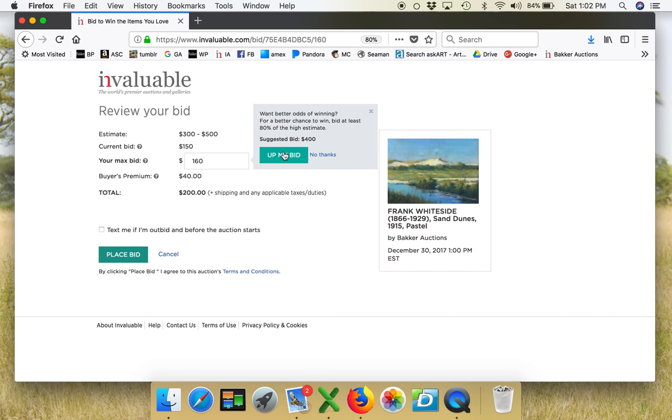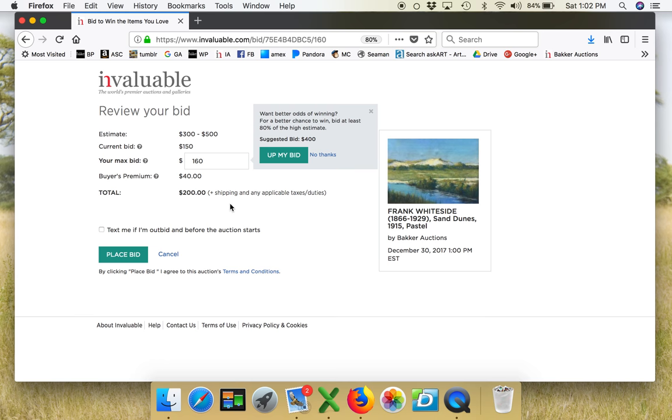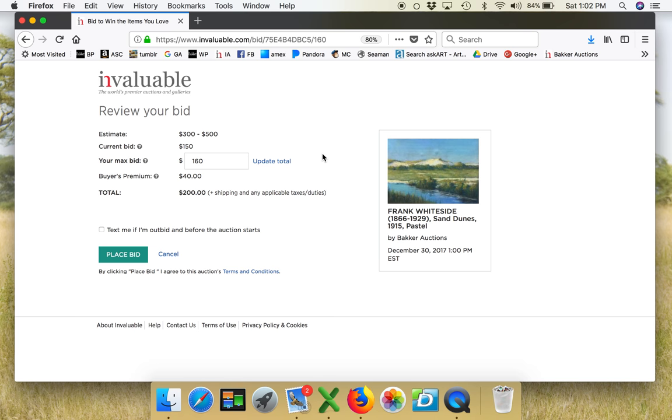Current bid is $150. My max bid is $160. Buyer's premium off of that would be $40. So my total bid would be $200. Winning, what I would have to pay would be $200 plus shipping and taxes if I win this. It's telling me that if I want better odds I should really up my bid. I'm welcome to do so, but I can also say no thanks.